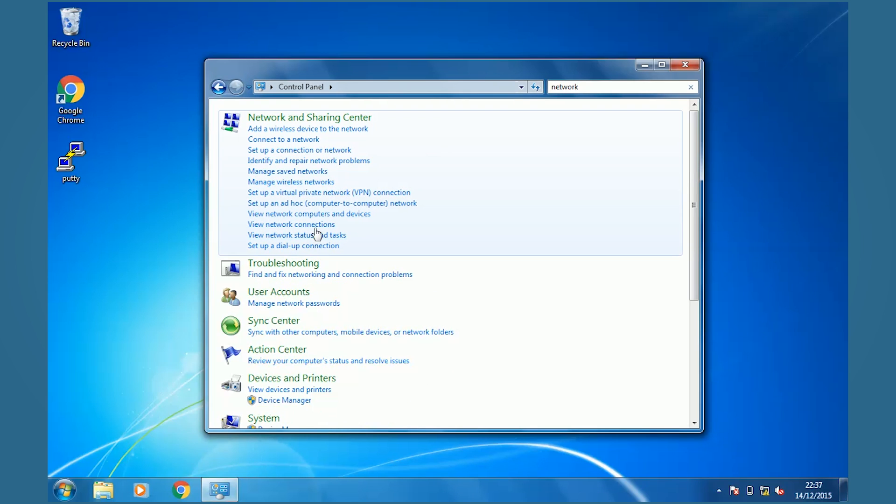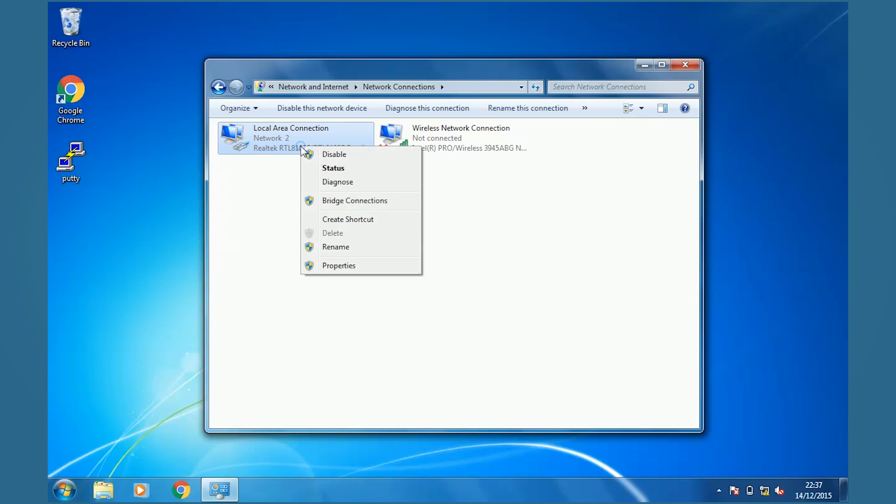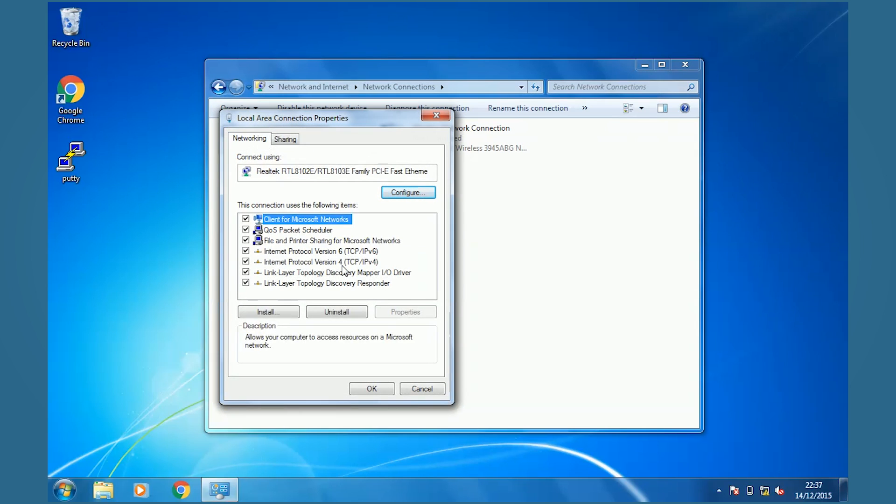Open network connections, right-click, properties, IPv4.